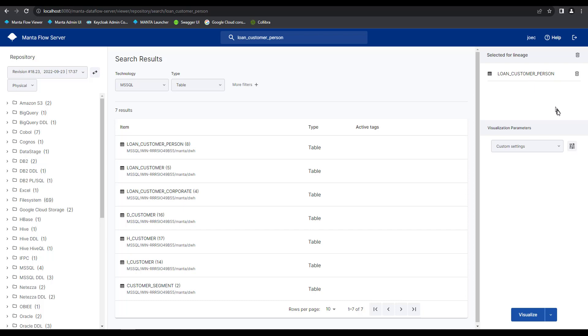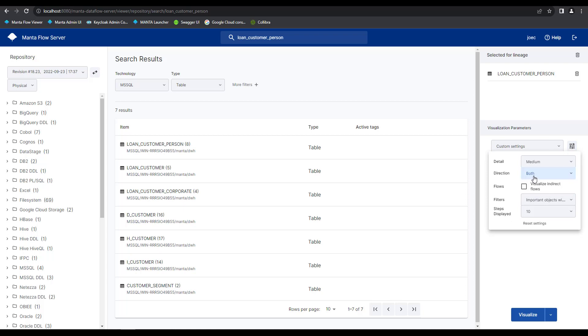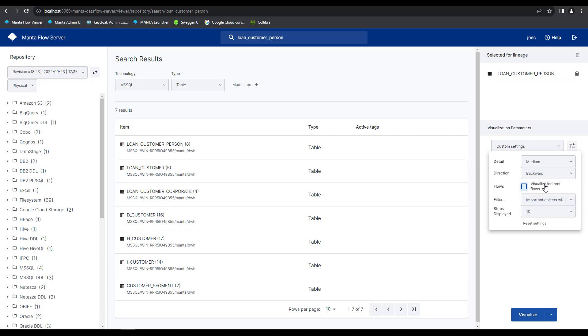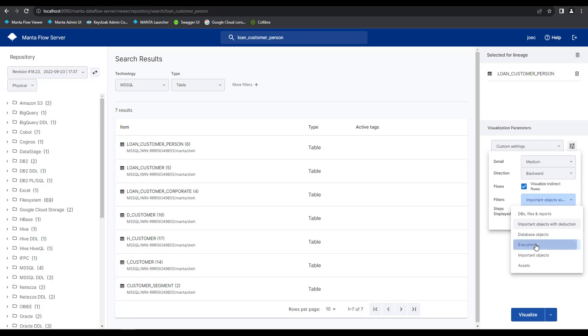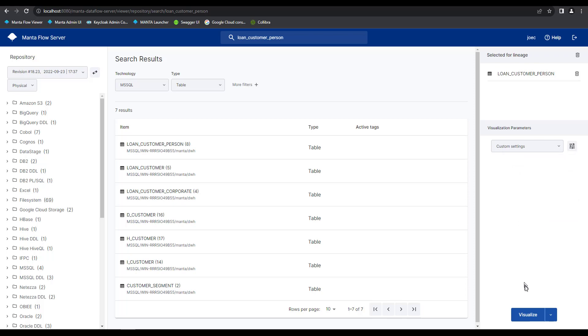Next, I'll click on this little icon right here to adjust the visualization parameters. We only care about the different sources which feed into this particular table. So we're going to do backwards lineage diagram generation. We want to see indirect lineage flows and we'll talk a bit about what this means in a second. And we want to see everything, so I'm going to set this to show everything. With these properly defined, now all I need to do is go ahead and click on the visualize button.